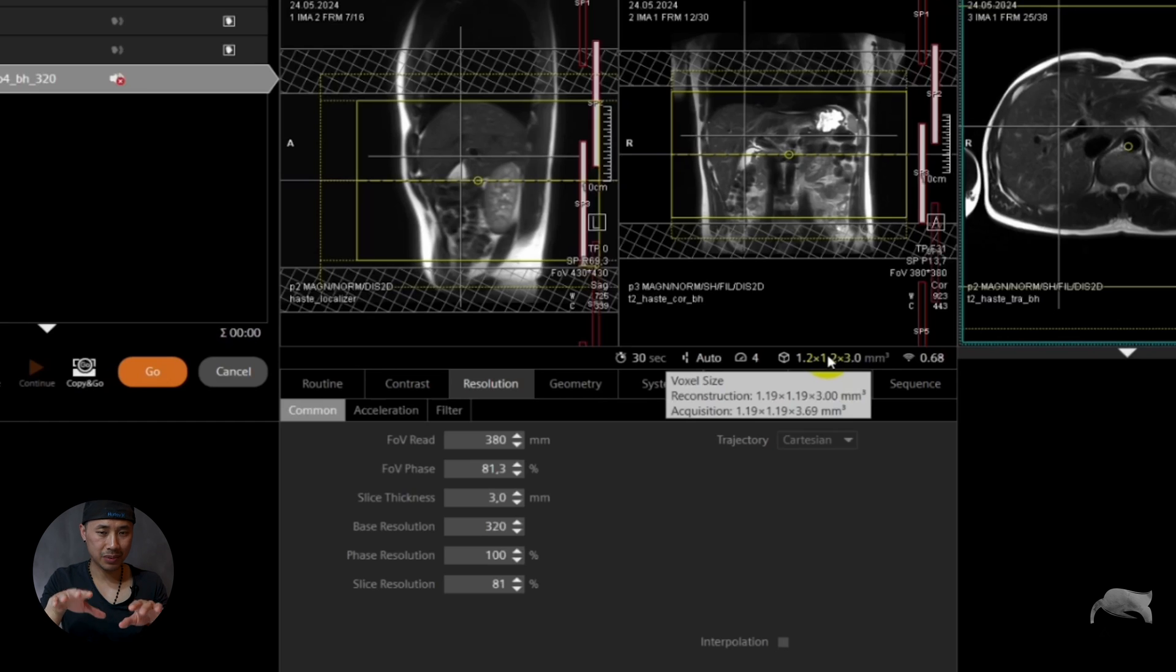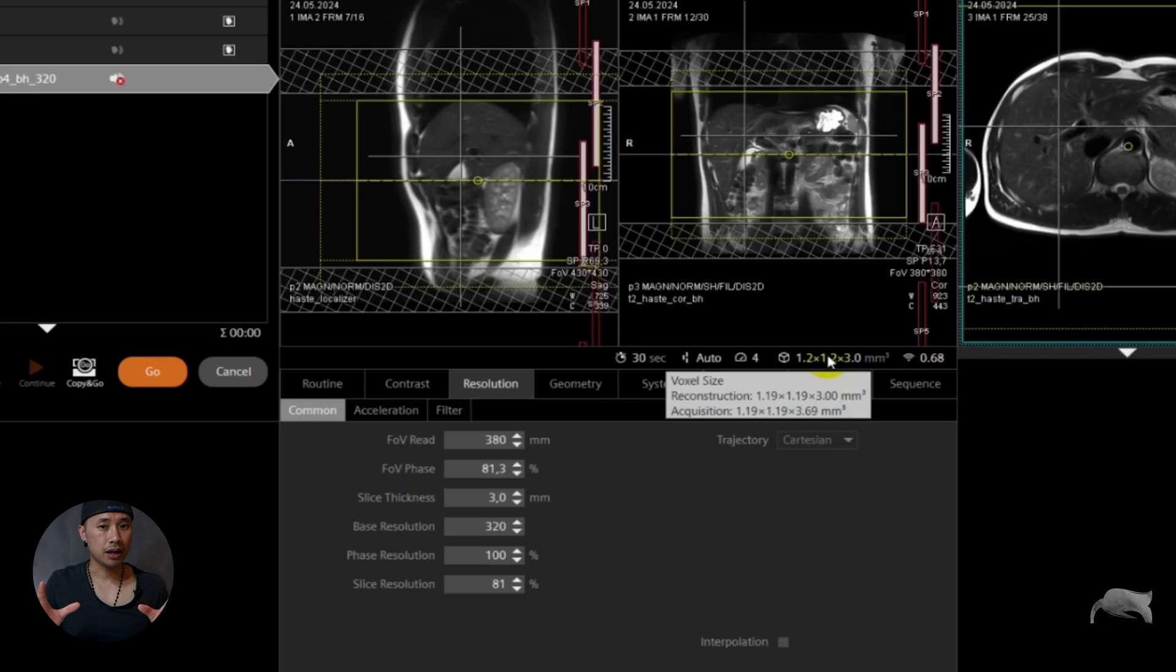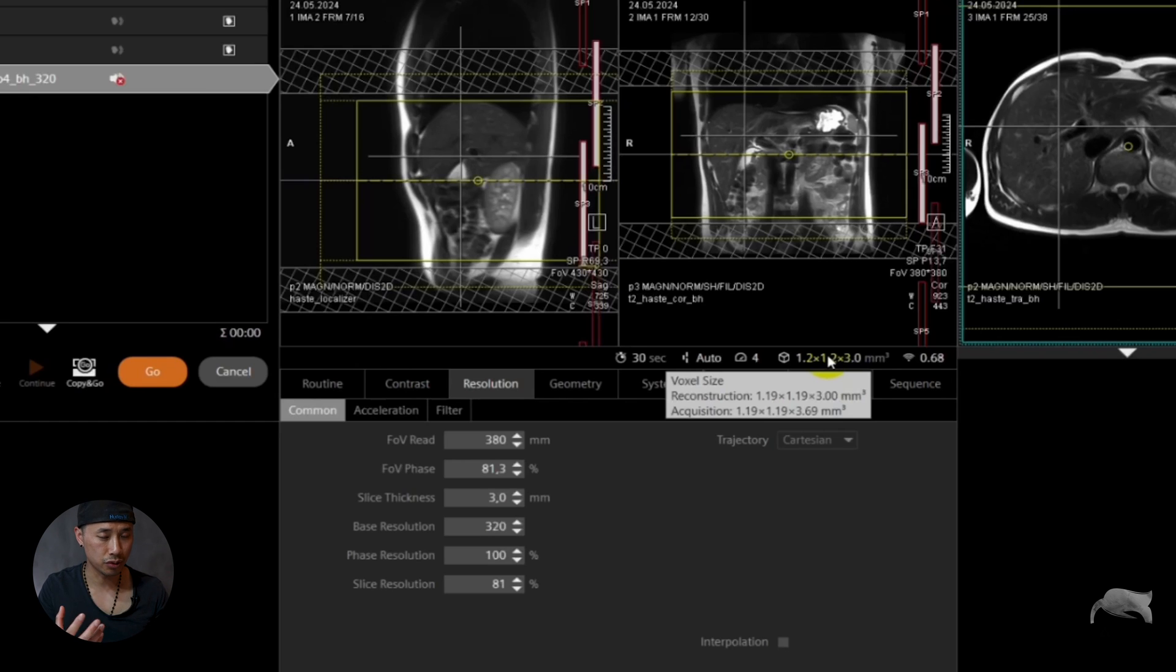Of course we get a very good resolution now. We cut the scan time from 36 to 30 now. So that's how you can manipulate it, but you have to think about the scan time and the SNR. So if you want to have high resolution, that's a trade-off. You need to do a longer breath hold to gain the SNR.